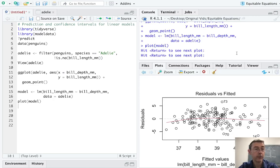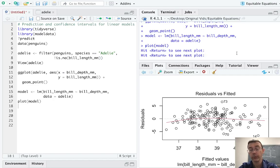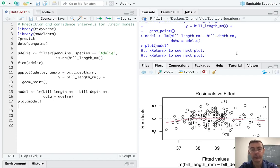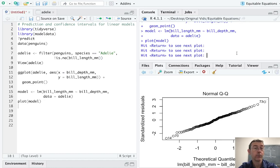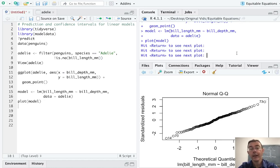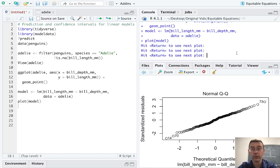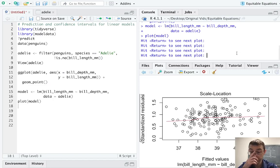First off, we're getting a residuals plot. Here, we're hoping to see no particular trend to our residuals. In particular, we'd like to see a horizontal red line. And that's more or less the case. Next is the normal QQ plot. We'd like to see points that are fairly close to the line, y equals x here. Again, that seems to be the case, indicating that the residuals are more or less normally distributed here. Another assumption of this linear model.